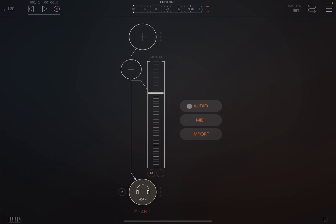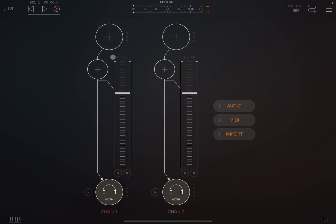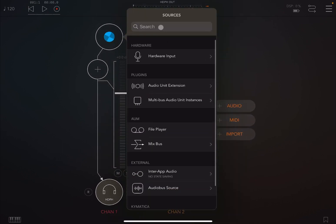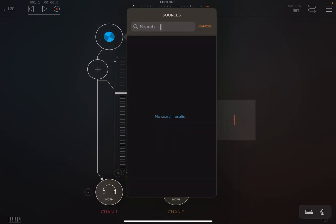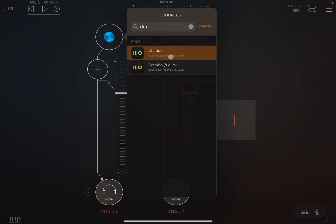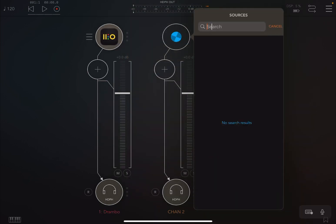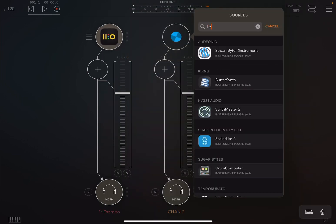So let's create two audio channels, and on the first one we are going to instantiate Drumbo. On the second one we are going to load Terra Pro, which is really nice, I really recommend.